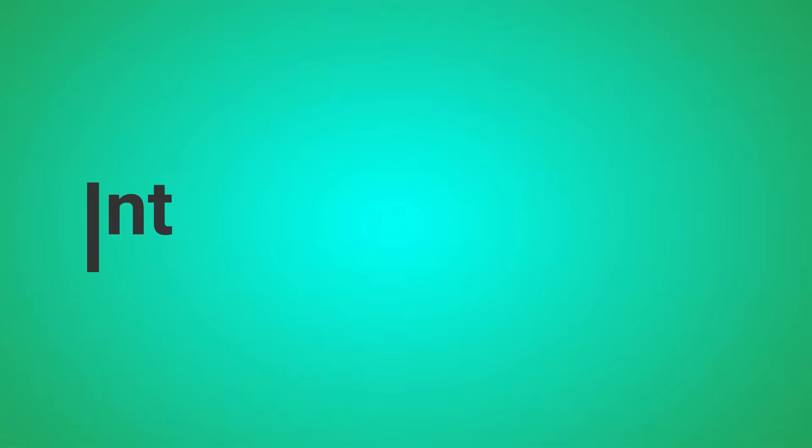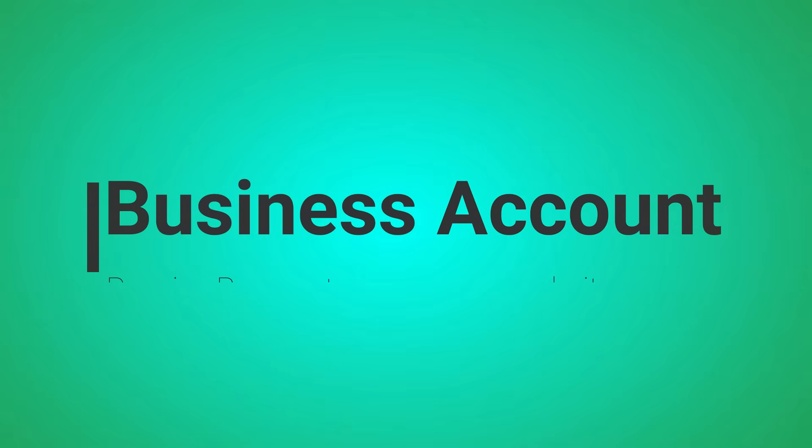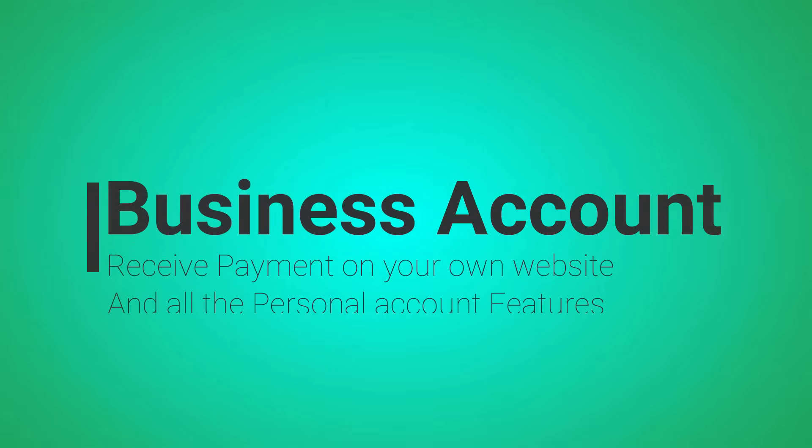A business account will let you receive payments with PayPal, aside from purchasing or buying using your PayPal account.